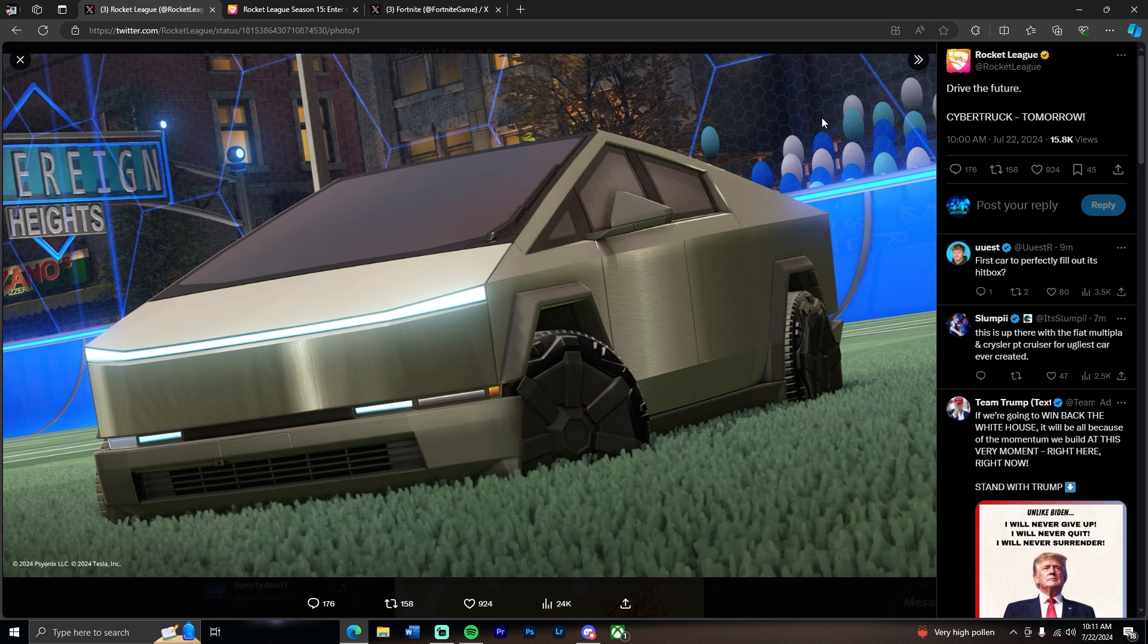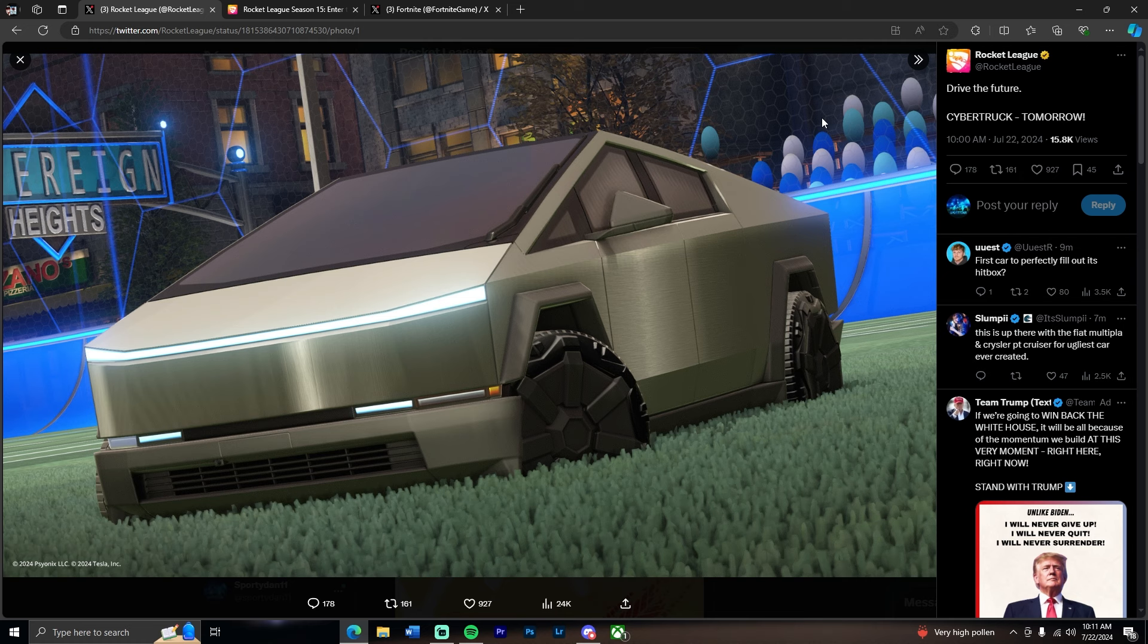But yeah, the Fortnite Cybertruck is here. Let me know what you guys think of this car when we take a look at it tomorrow. Don't worry, tomorrow we're going to be looking at it in-game, then the next day we're going to play with it in-game, and then we'll see if it's fully customizable.